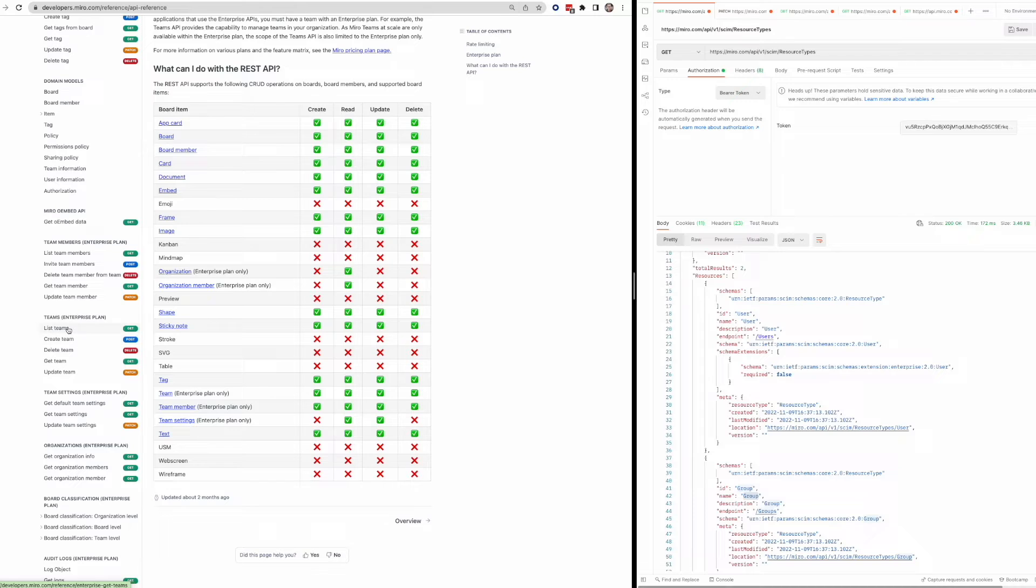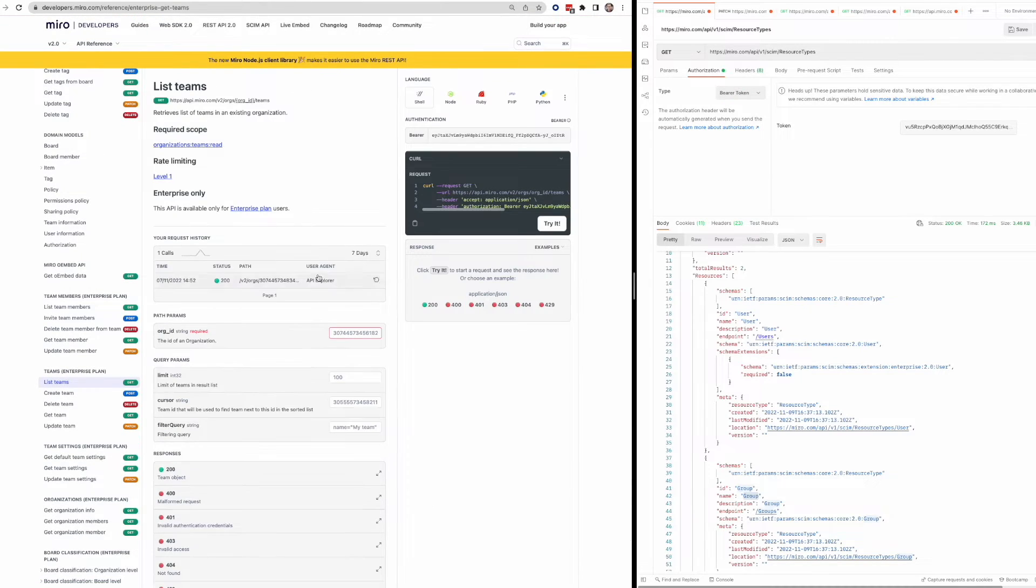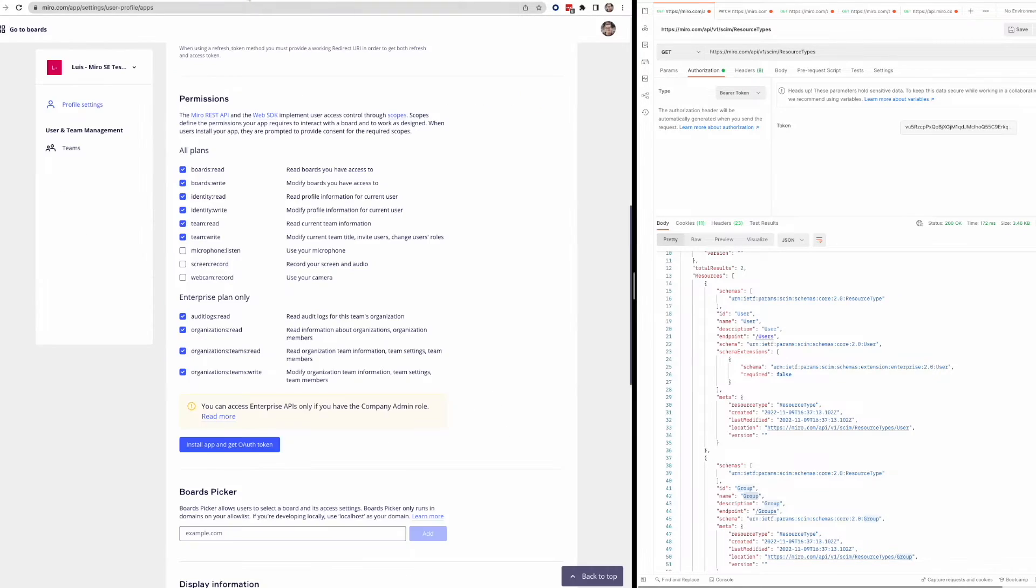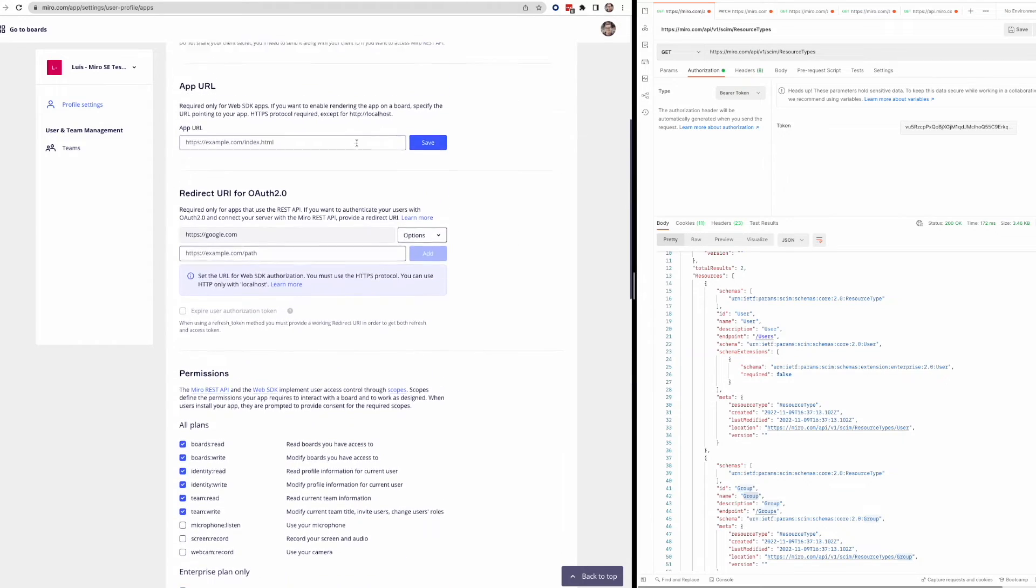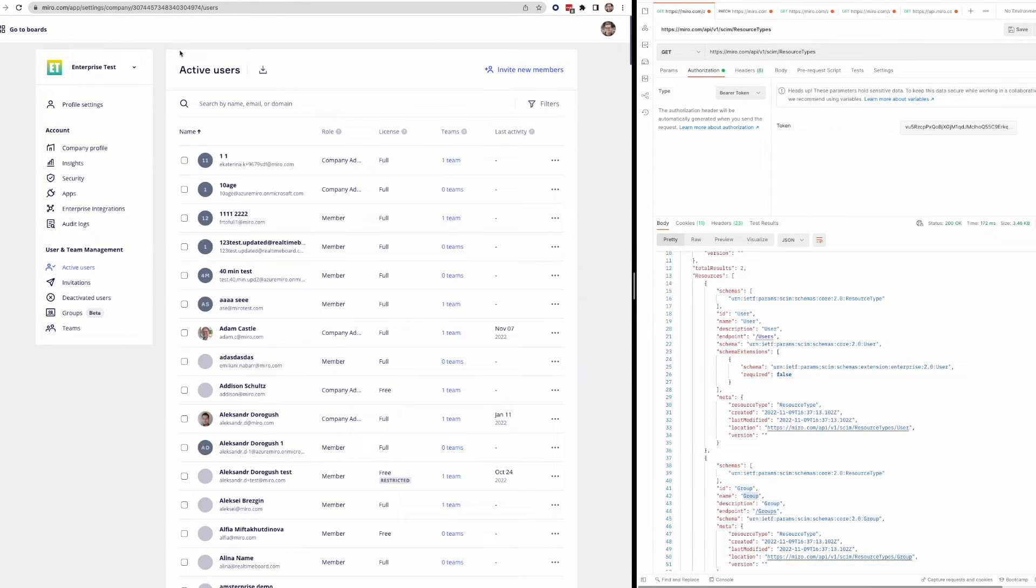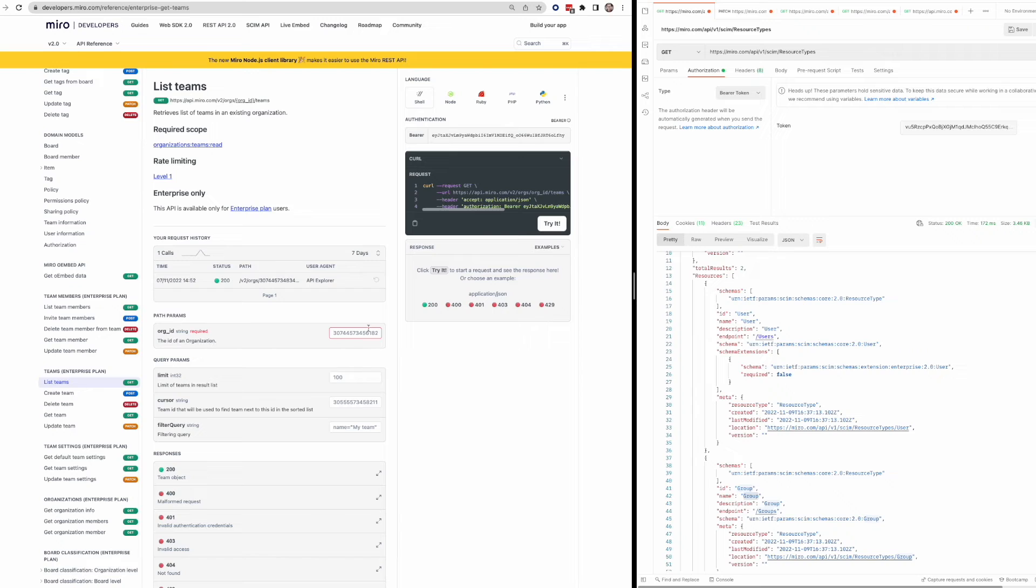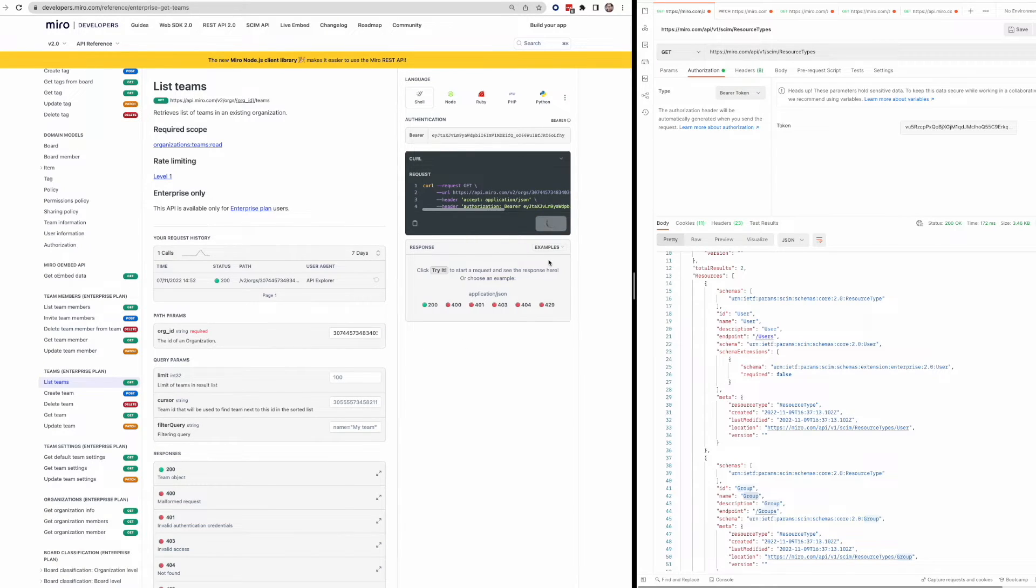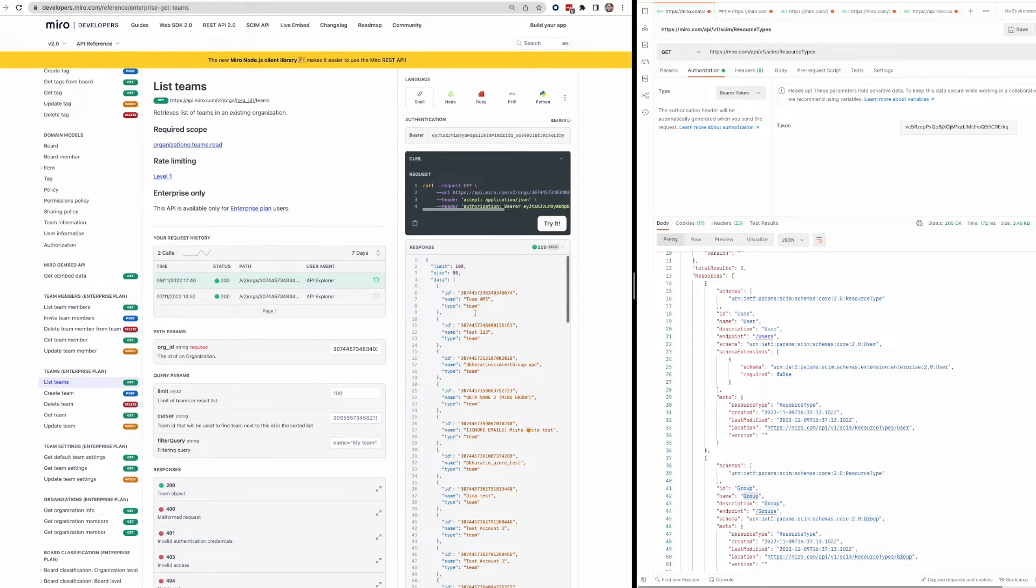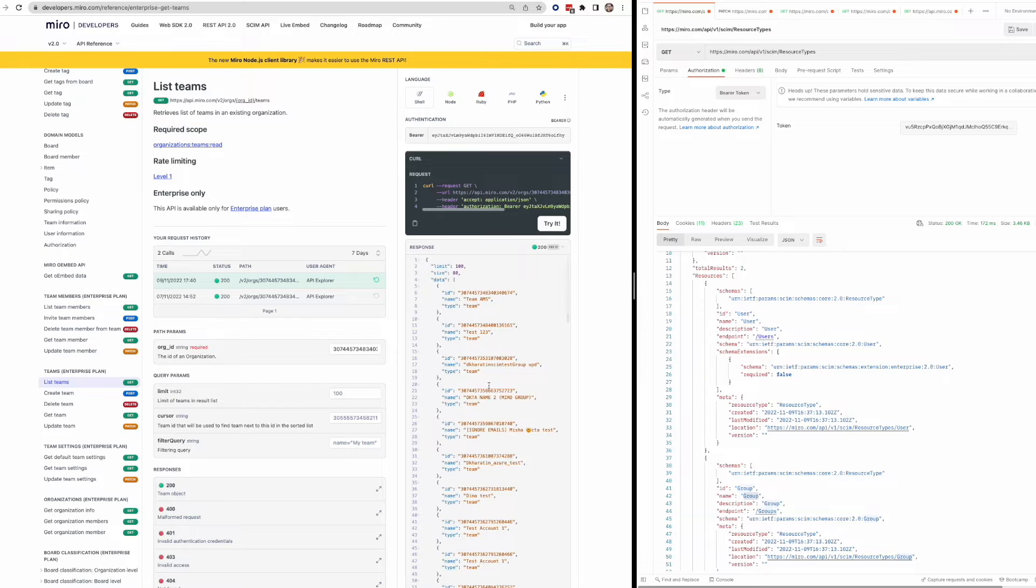So let's say that I want to list teams. I could paste in my access token here, organization ID. So this is something you can get by going to your enterprise team in the UI here and grab this from the URL. Paste that in here. And let's give this a try and just do it right from the documentation here. And you'll see we can see a bunch of different teams under the my enterprise organization.